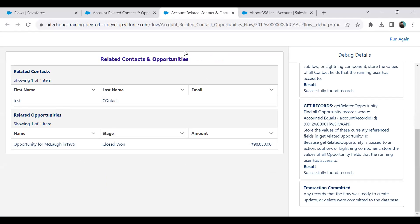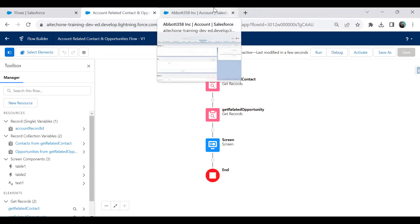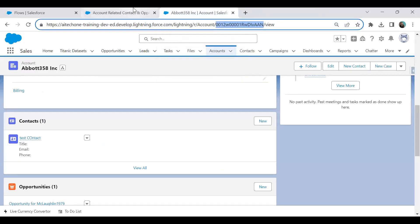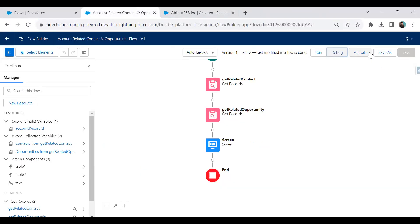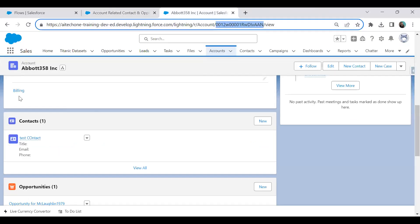Finally, let's deploy this flow by adding it to our record page. But first, don't forget to activate it — if you don't activate the flow, you will not be able to place it on any record page. So I activate the flow.